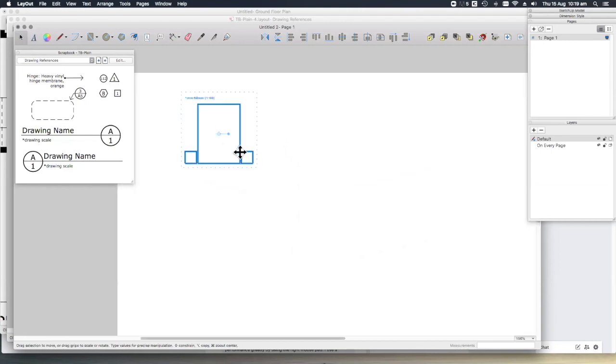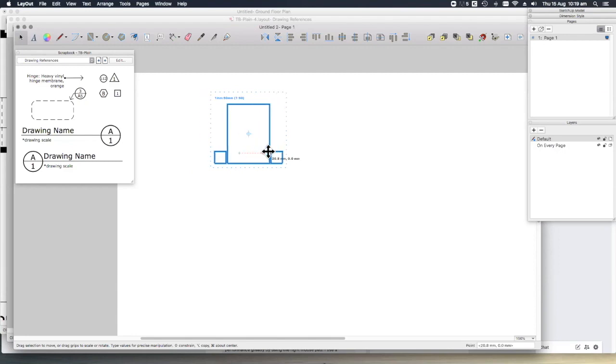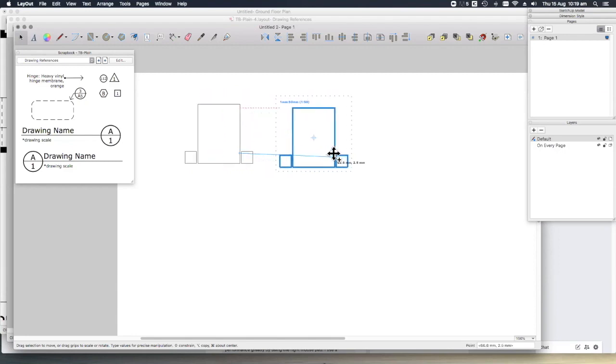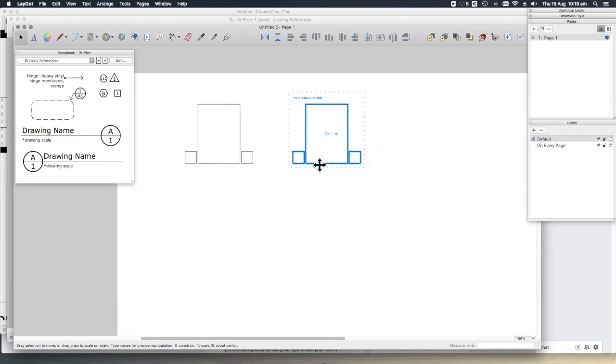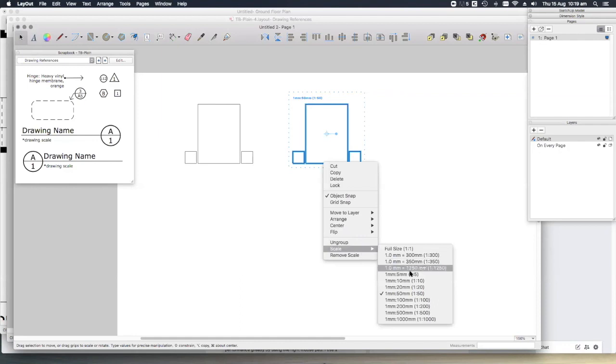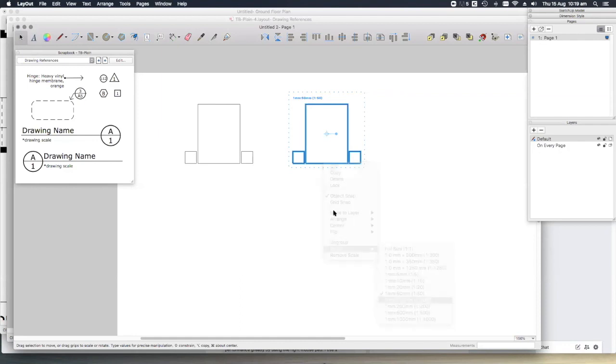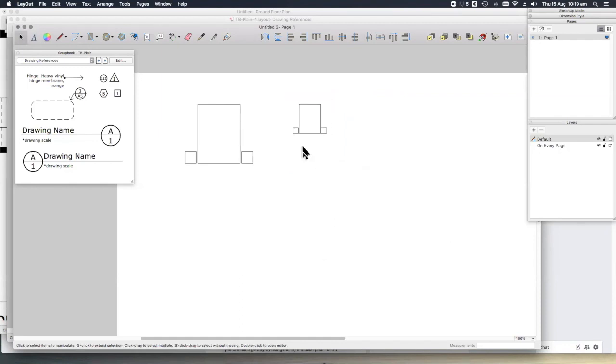You might also want to copy this by selecting and dragging and holding down the option or control key and setting it for a different scale, say 1 to 100 for different drawings. So now we've got our bed in here.